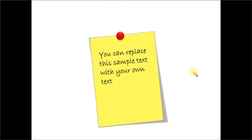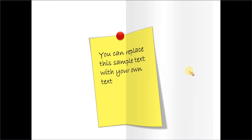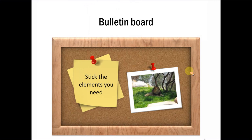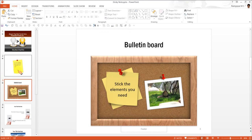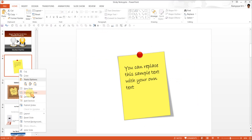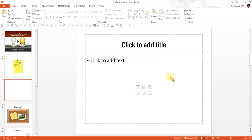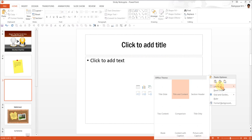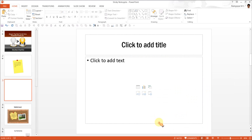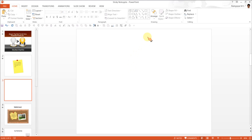But before that, we will learn how to create the sticky note from scratch, maybe in 3-4 steps. So let us see how to do it right away. Let's go to a new slide. Let me start with a blank slide here.